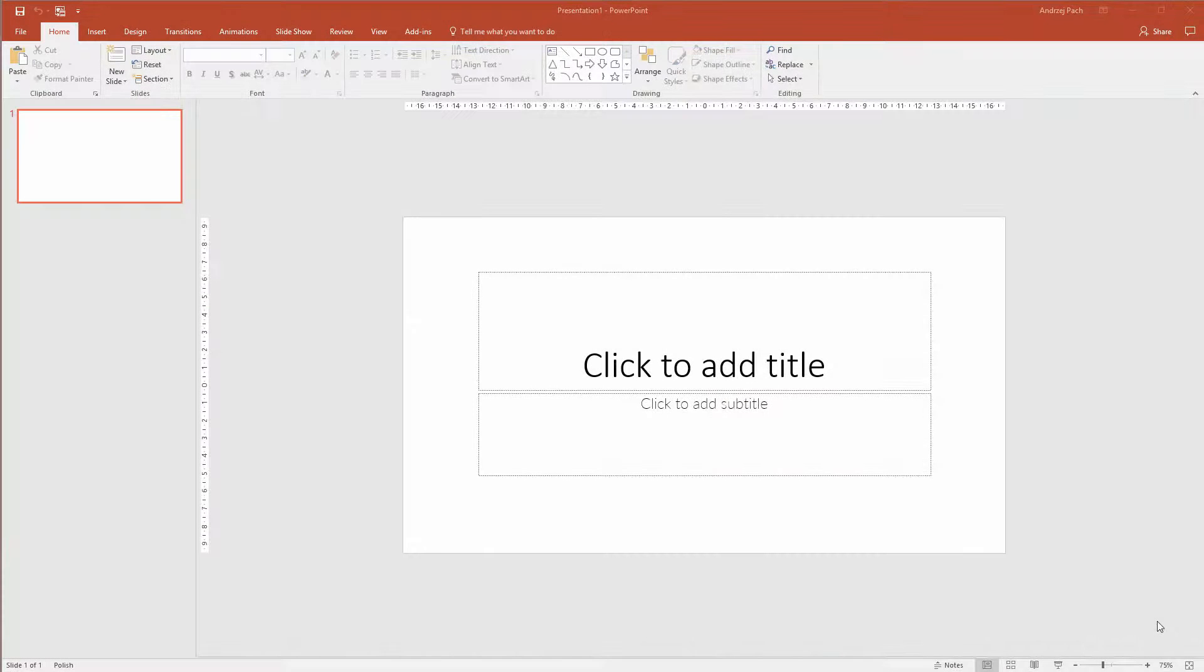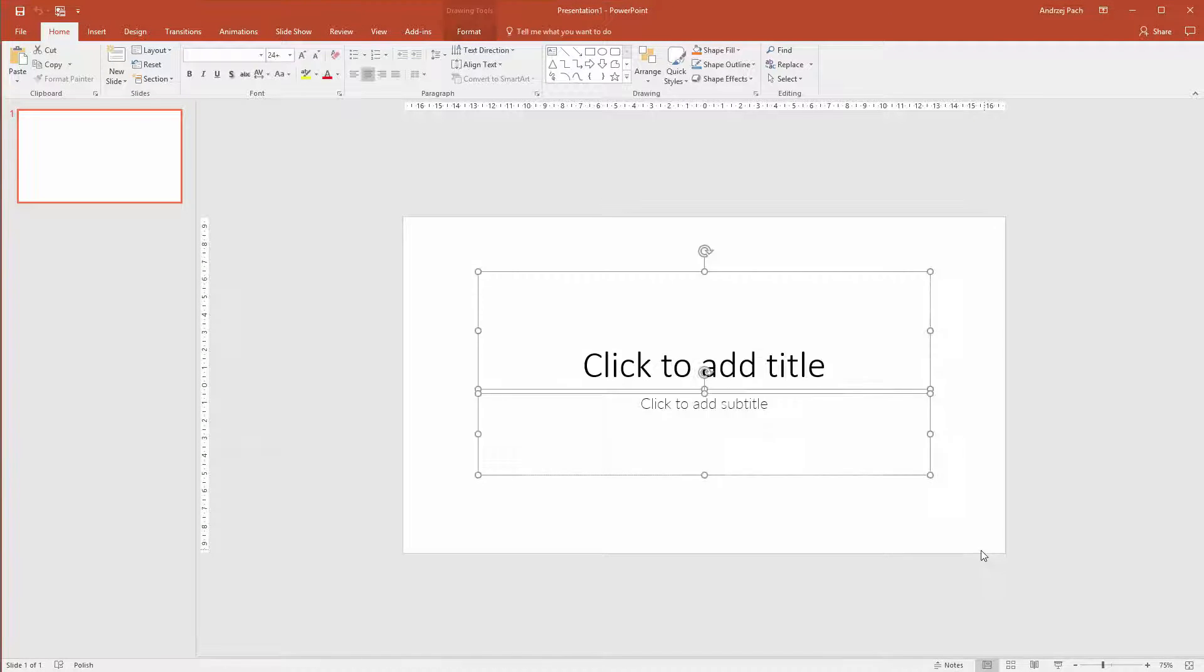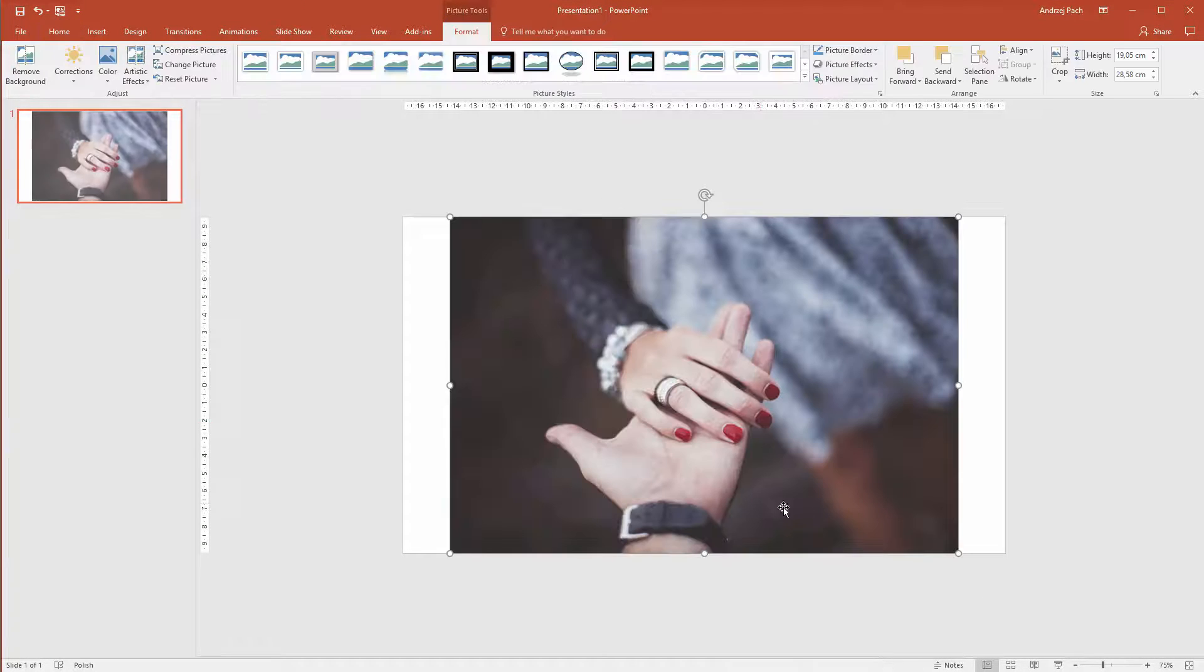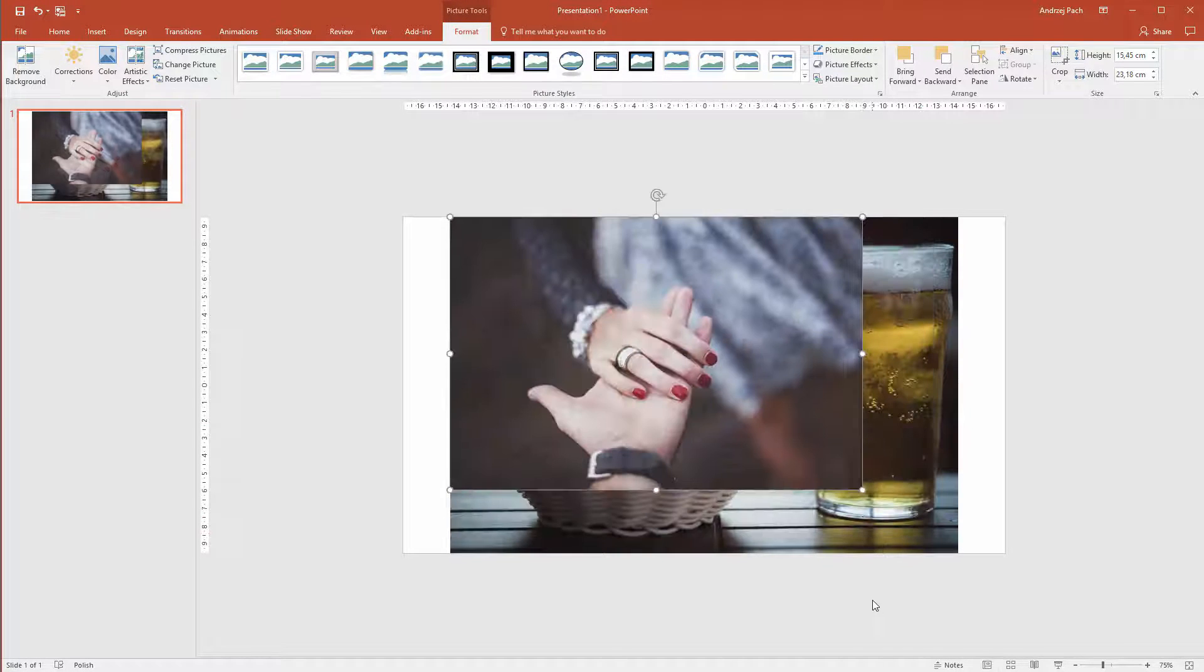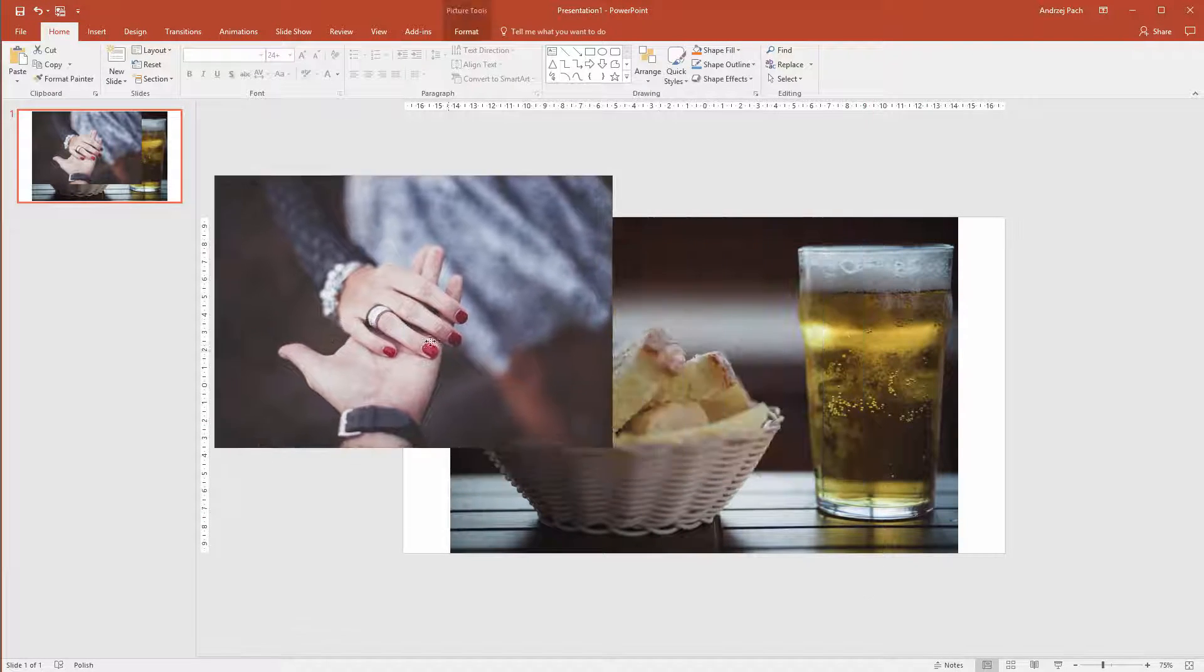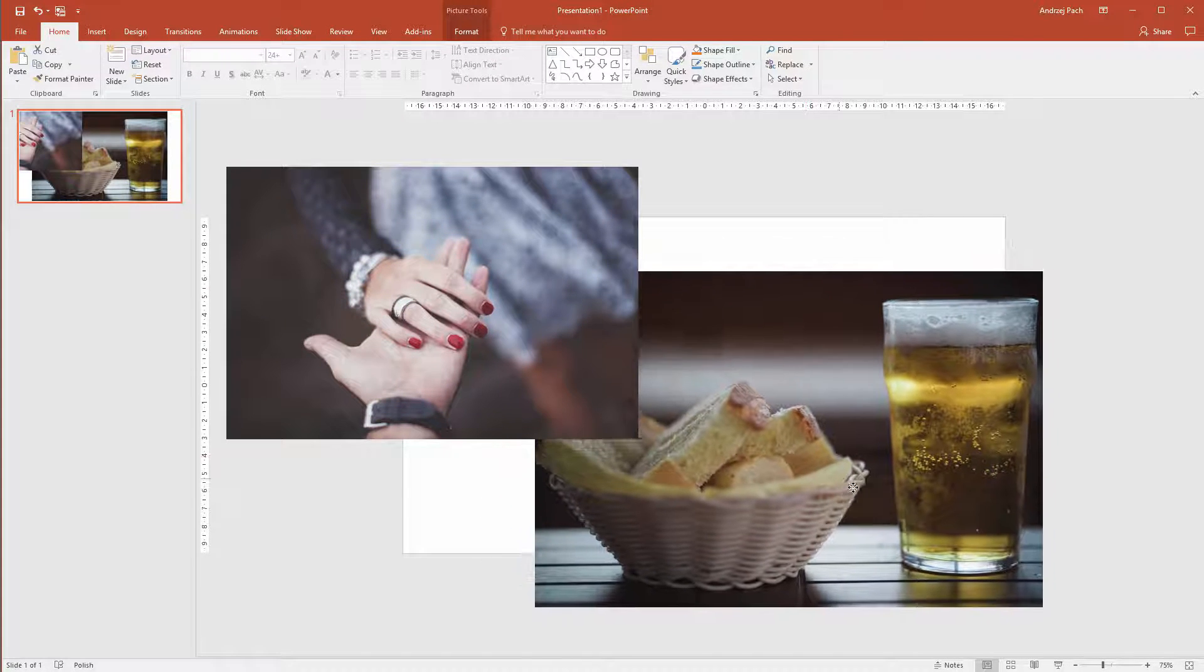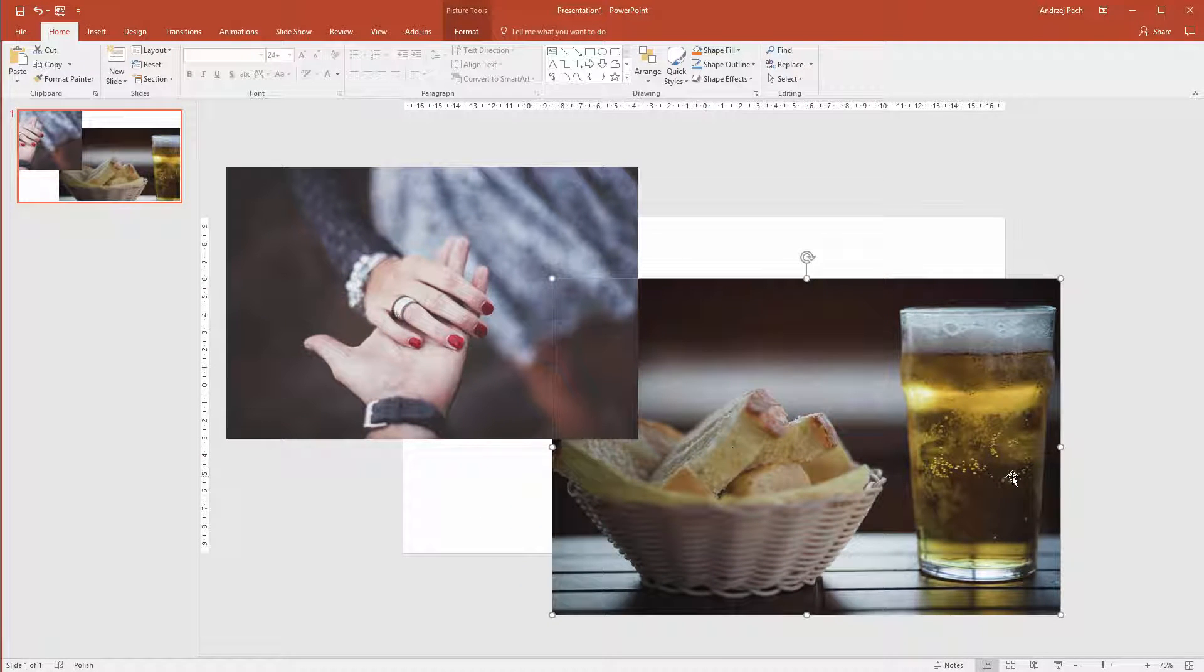Who said that a slide has to be complicated? Let us delete everything and select some images. I've selected two images and you immediately see that this will be a magical slide. We have a couple holding hands and here we have bread and beer. This goes along perfectly.